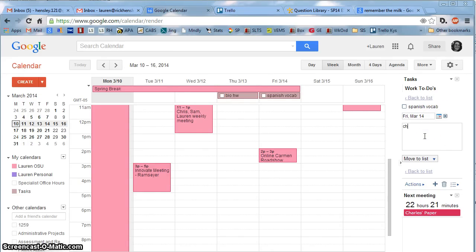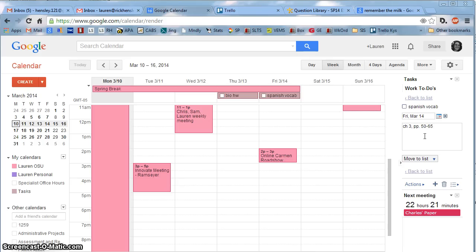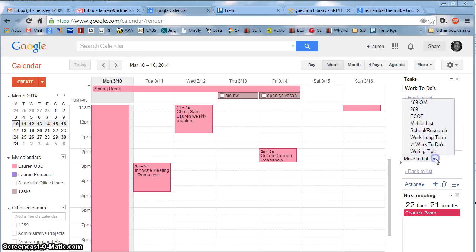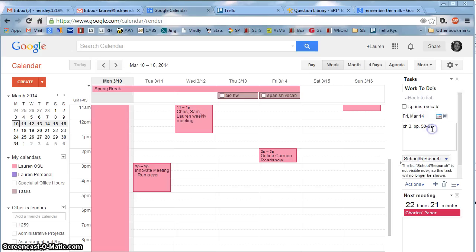For instance, Chapter 3, pages 50 through 65. Then I have those details where I need them. If I decided this was in the wrong list—maybe this isn't for work—I could click on one of these other lists and it would move there instead.